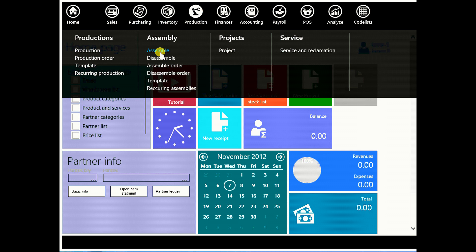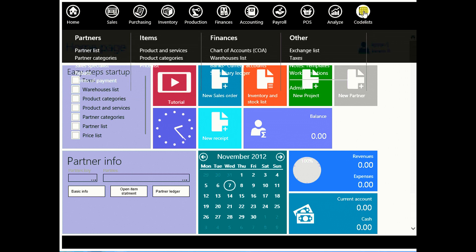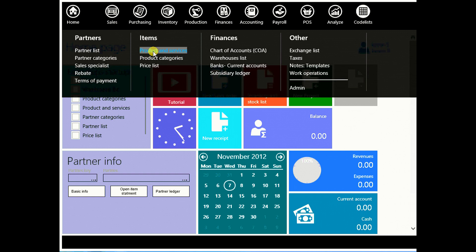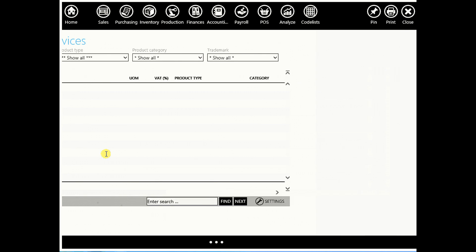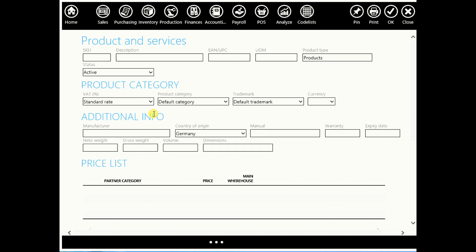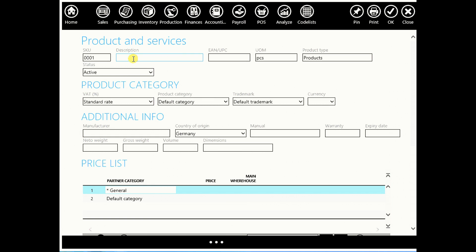So today we will assemble a computer configuration. Go to codelists, product and services and create a new product. New product that we will call computer configuration. Enter its barcode and click OK.